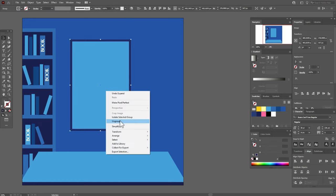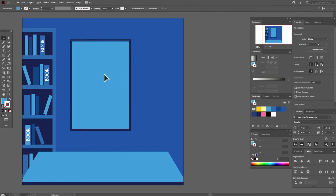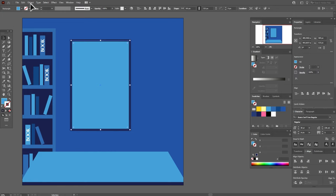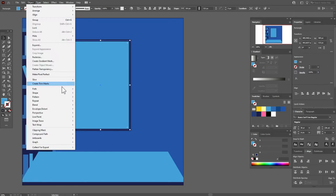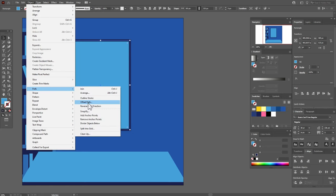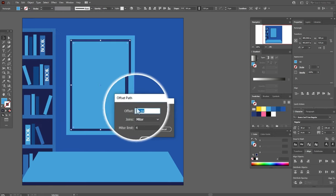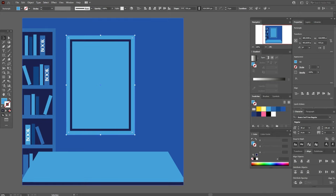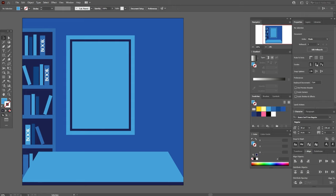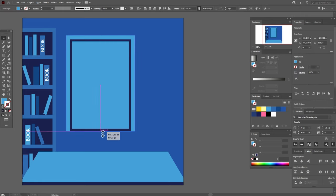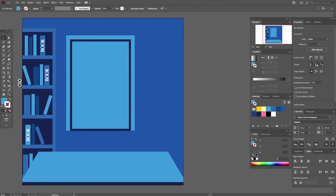Now ungroup. Now select this blue rectangle — Object, Path, Offset Path, and here 30. Now let's move the down side a little up. Let's select the rectangle and move it up. Now I need dark blue color and rectangle tool, and let's draw here a rectangle, for example like this.